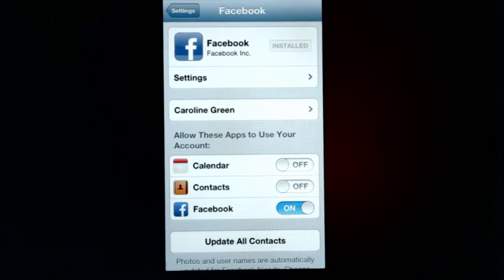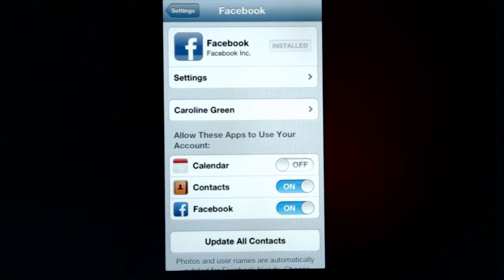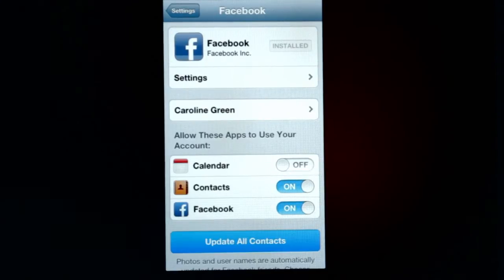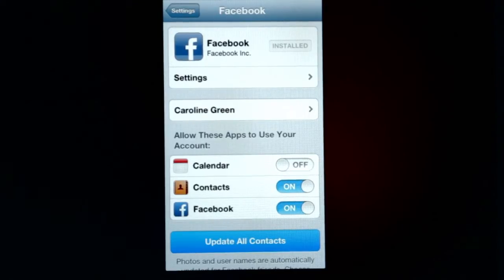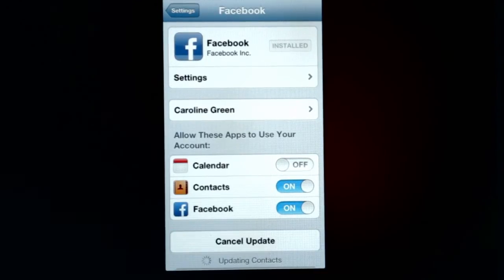Then the switch that says Contacts, slide it to on. Then click the Update All Contacts button at the bottom of the screen, and wait until the progress bar finishes.